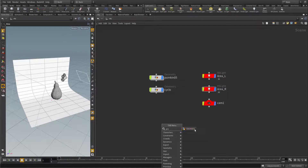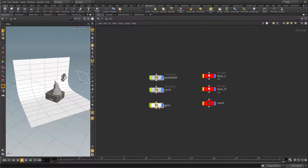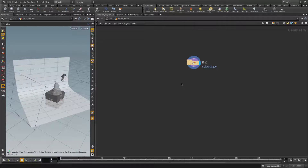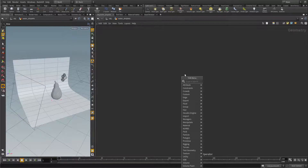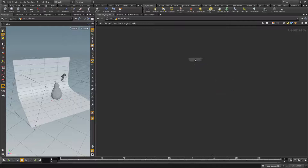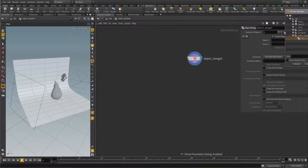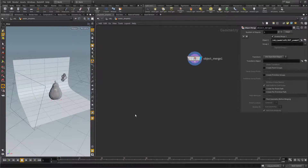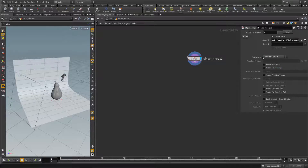Let's put down a geo node and dive inside, but before we dive inside let's call this 'water droplets'. Inside we'll need a reference to the pumpkin, because we want to distribute drops on the surface of the pumpkin. So I need an object merge here, and this object merge will refer to my pumpkin object.